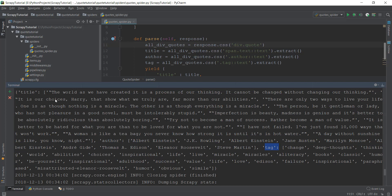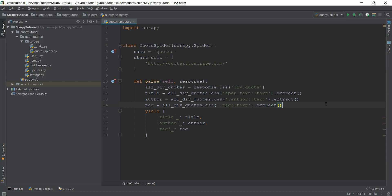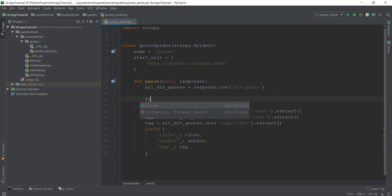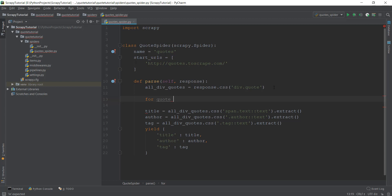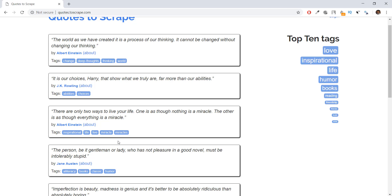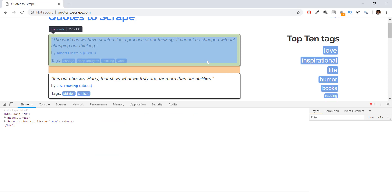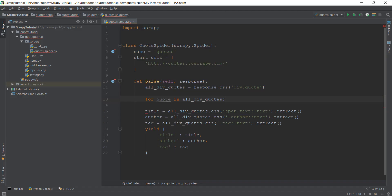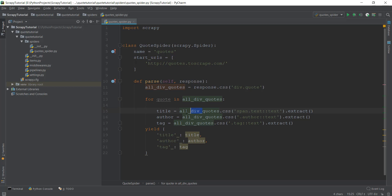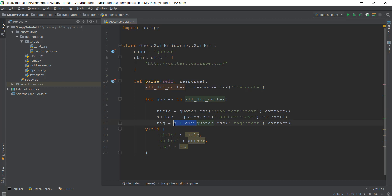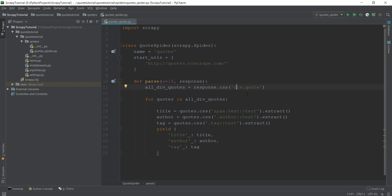Now, instead of having all values thrown at us at once, we're going to create a for loop. We write 'for quote in all_div_quotes' — so we iterate over each div.quote one by one. Inside the loop, instead of using all_div_quotes we use quote as the selector. We restructure the code so that title, author, and tag extraction all happen inside the for loop with proper indentation, then yield the dictionary for each quote. Let's run the crawler again.